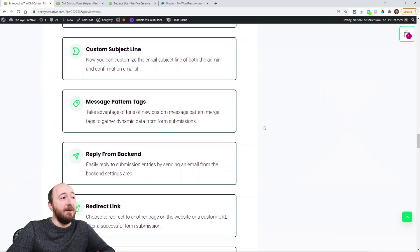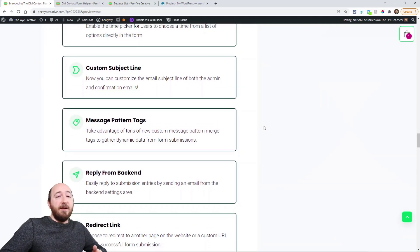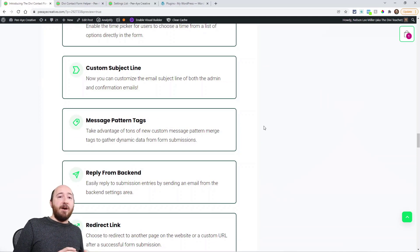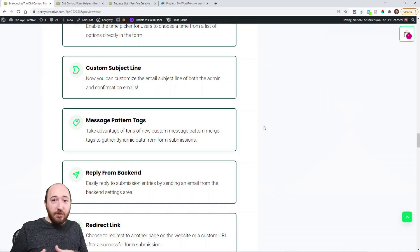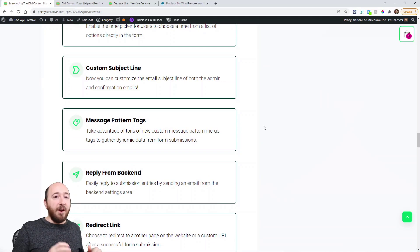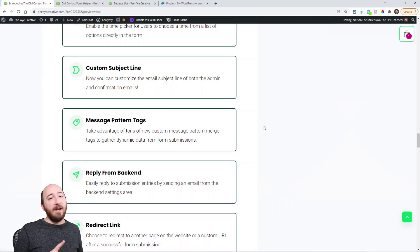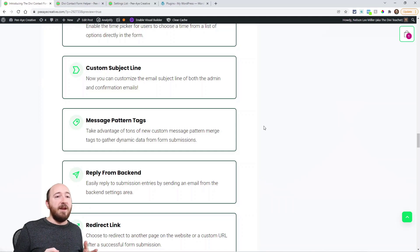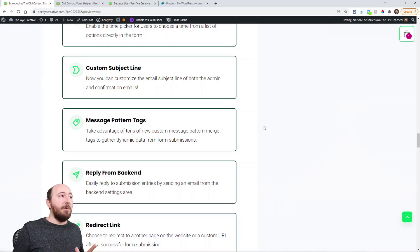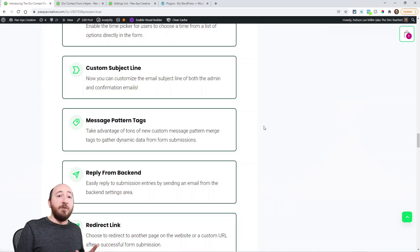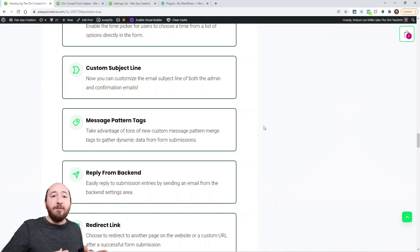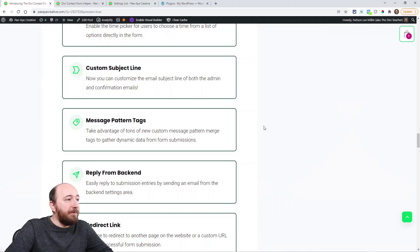Custom subject line. Another big one. So when that comes into your inbox or the user's inbox, you can customize that subject line for the admin email and the confirmation email. You might say, you know, thanks for your submission, or you know, this is a submission from contact form, whatever. You can write whatever you want there.